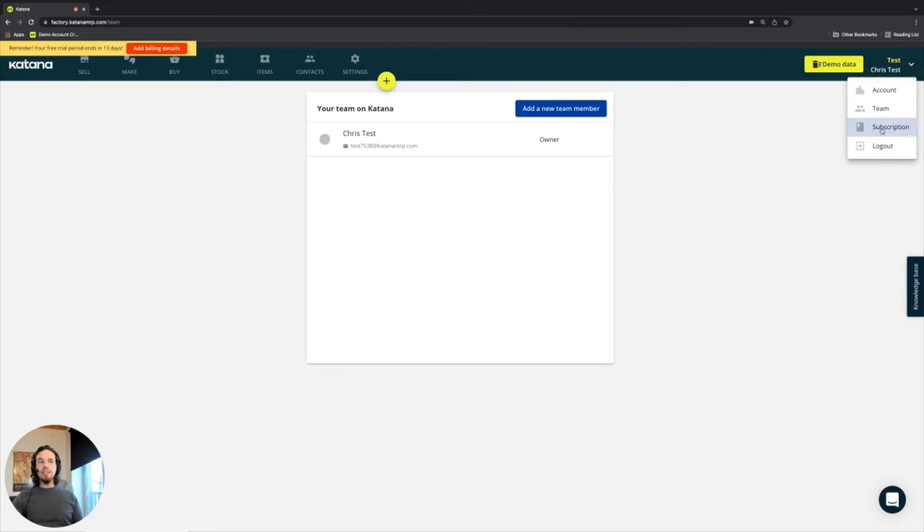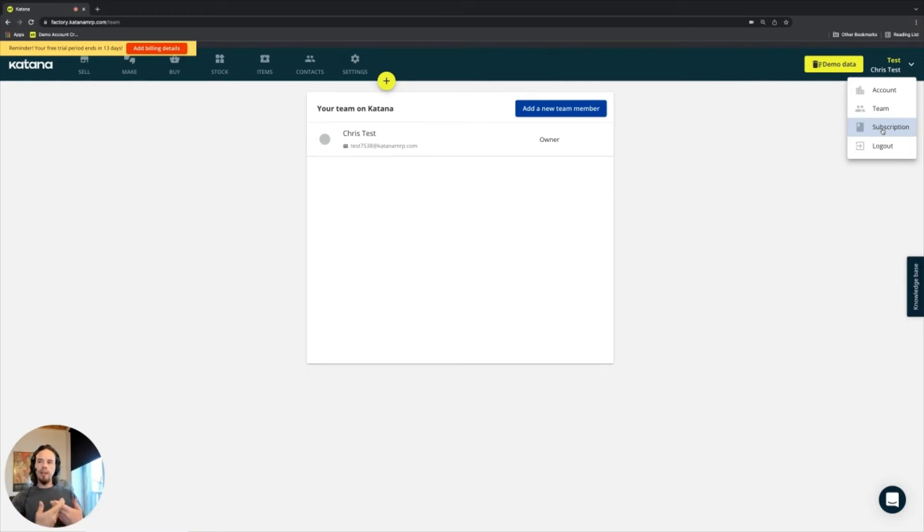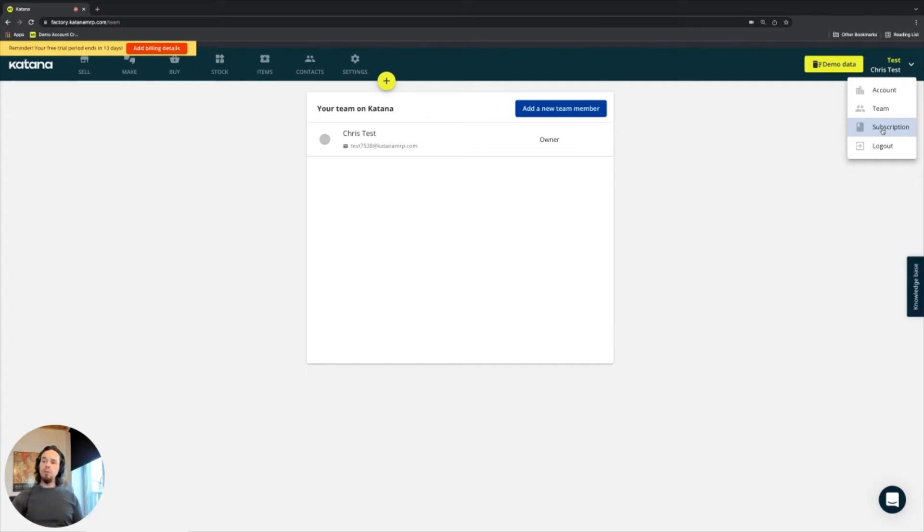The last section here is your subscription. So this is only accessible to the account owner, the account owner being the person that created the Katana account and has original access and is the one that invites all of the users over. Because when you invite new users, it incurs additional charges to the specific subscription plan that you have.